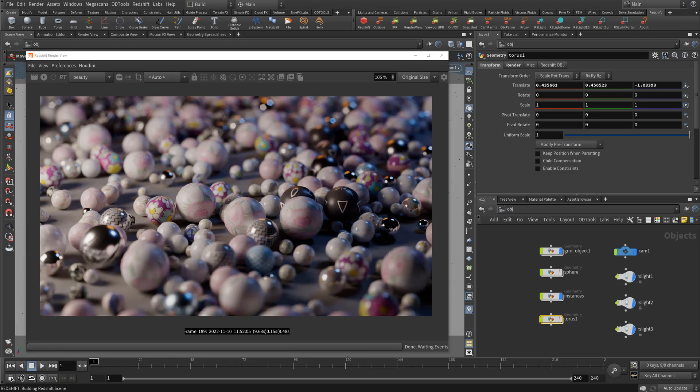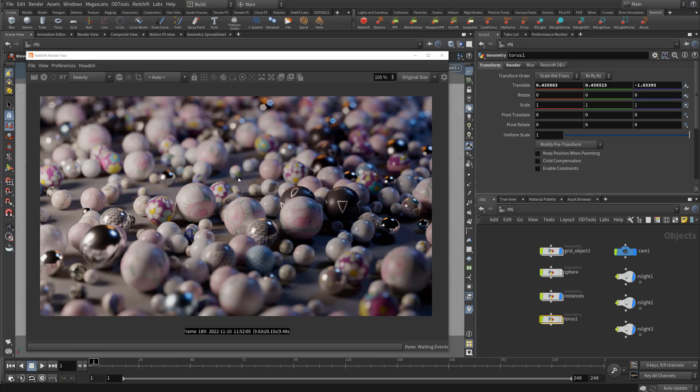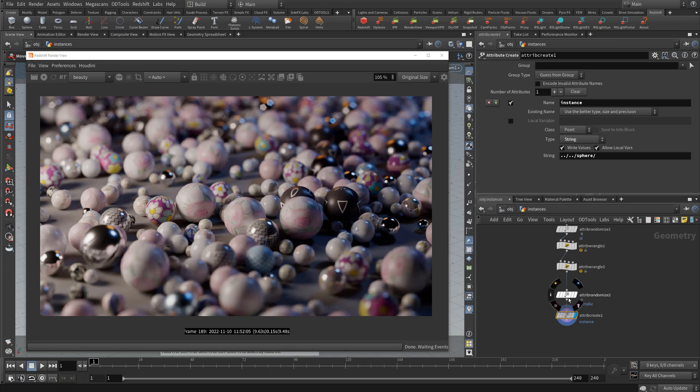Hey guys, so in this YouTube quick tip tutorial I wanted to cover something that I've noticed gets asked kind of often in particular to Houdini regarding crypto mats and using them with SOP level instances.